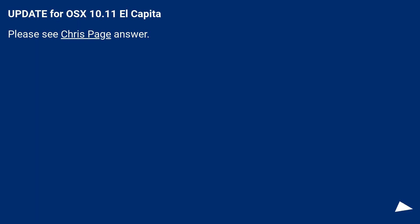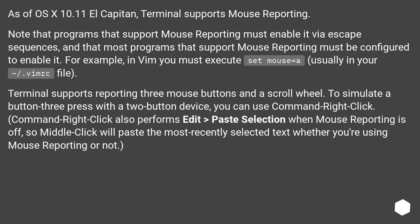Update for OS X 10.11 El Capitan: please see Chris Page's answer. As of OS X 10.11 El Capitan, Terminal supports mouse reporting. Note that programs that support mouse reporting must enable it via escape sequences, and most programs must also be configured to enable it.